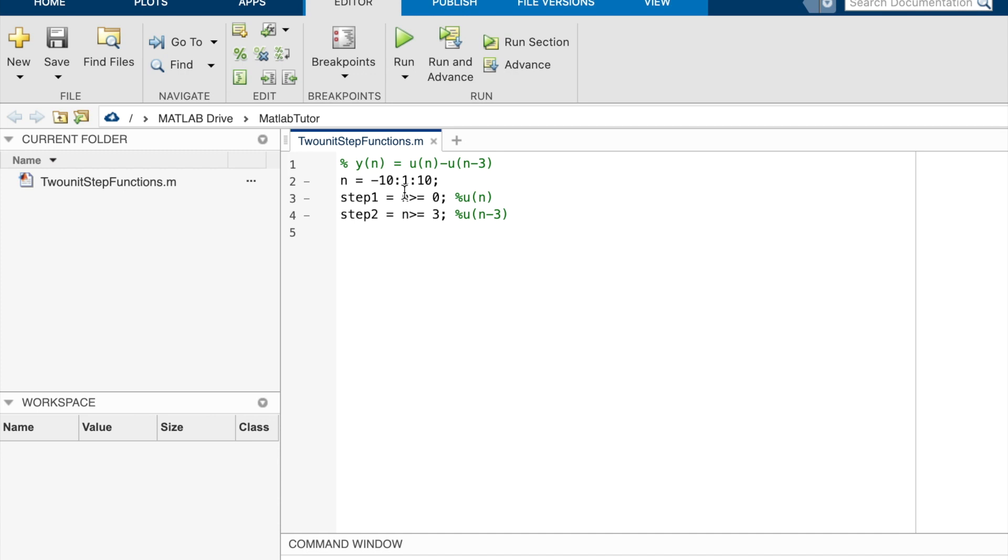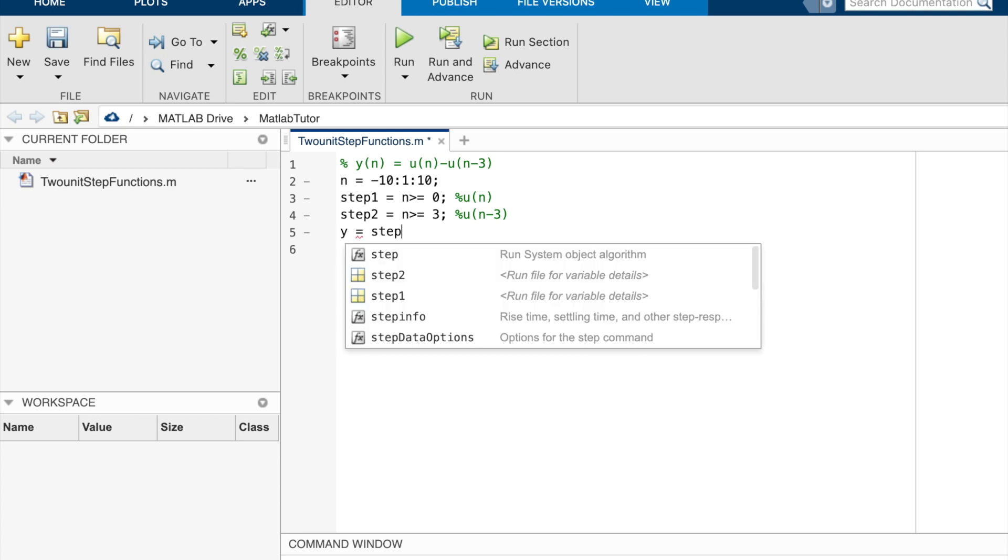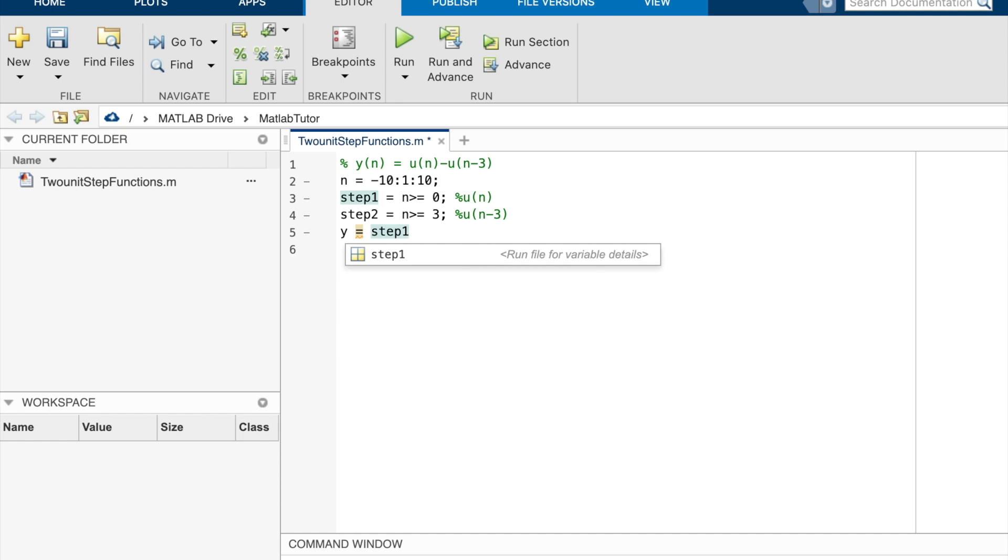And the y value will be the difference of these two unit step functions. So y equals step 1 minus step 2.